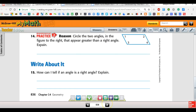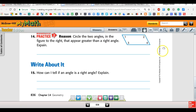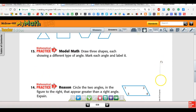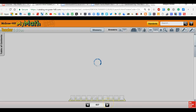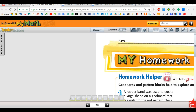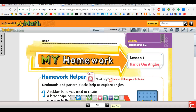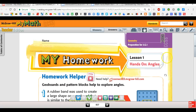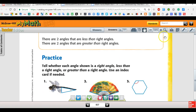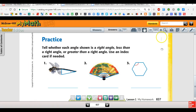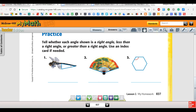Go to the next page. Okay, do numbers one, two, and three for me.